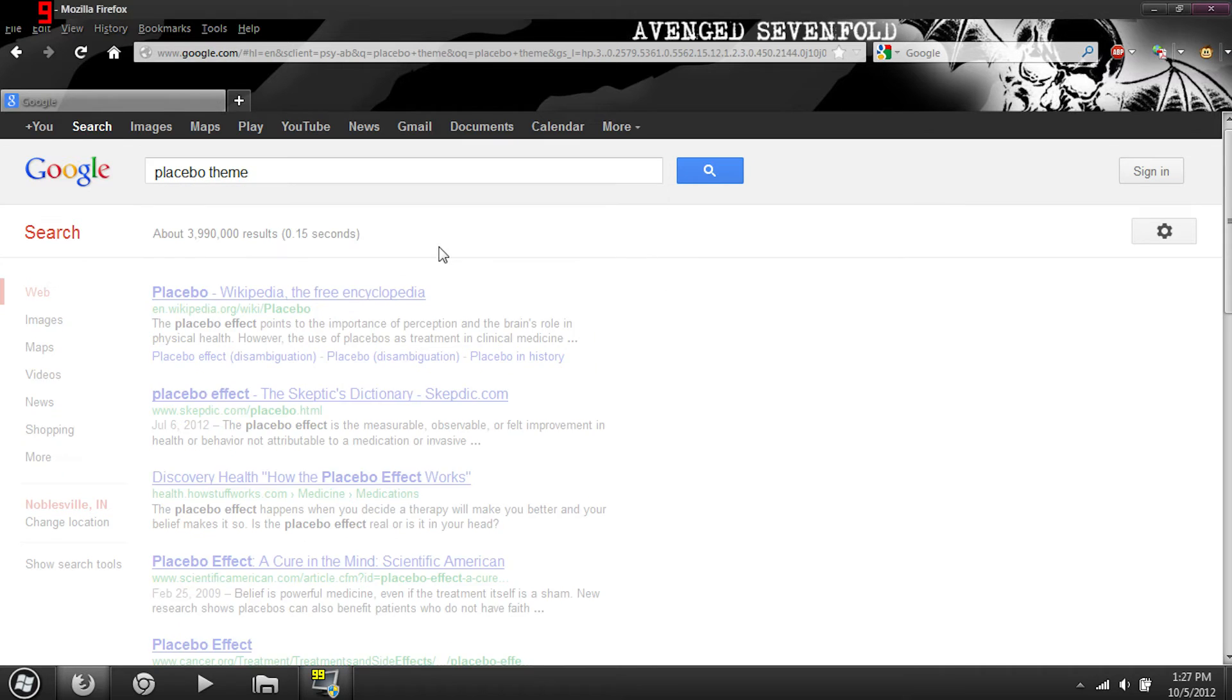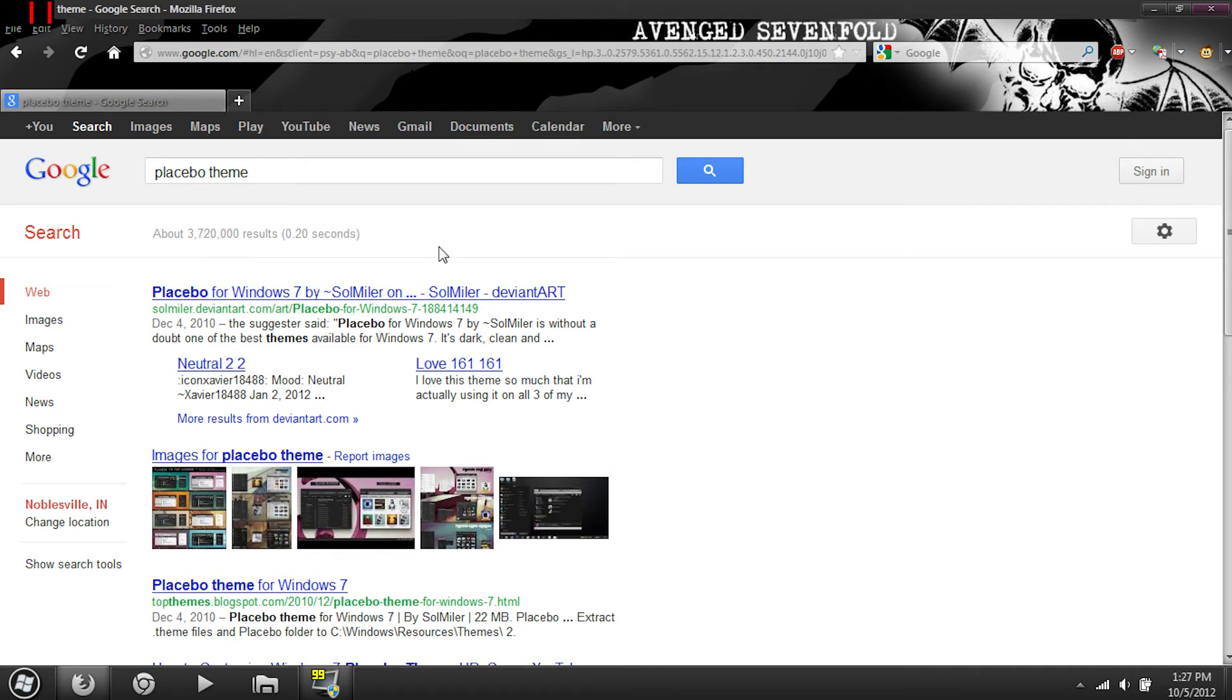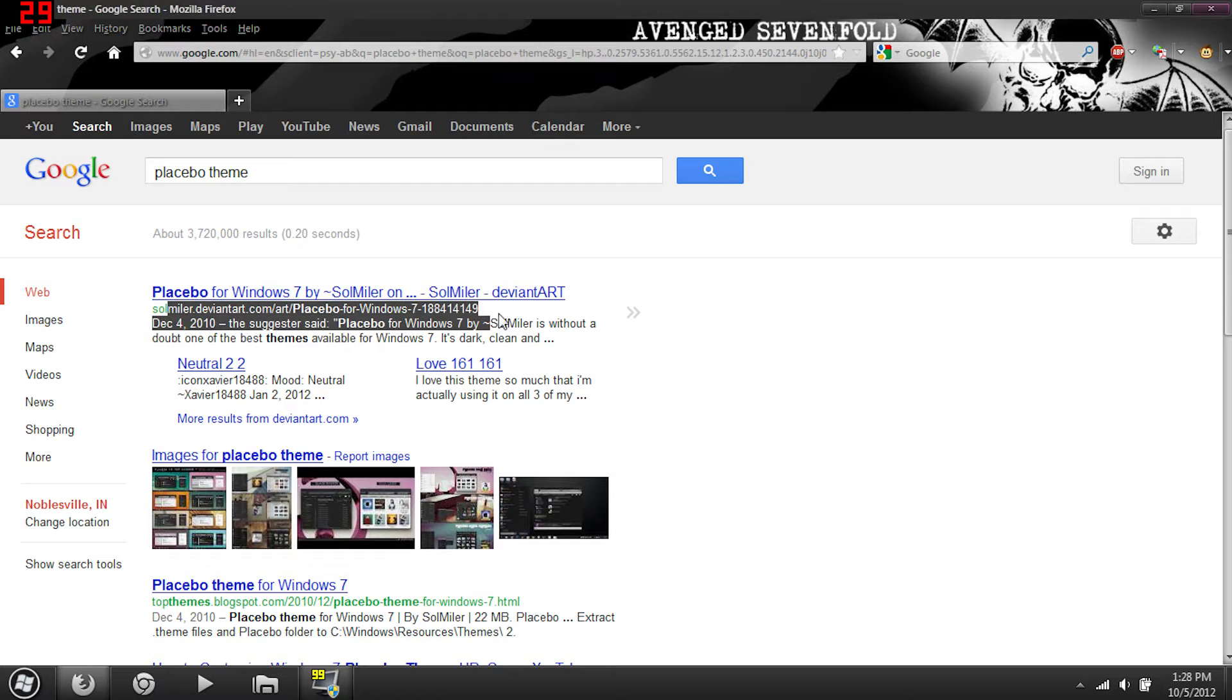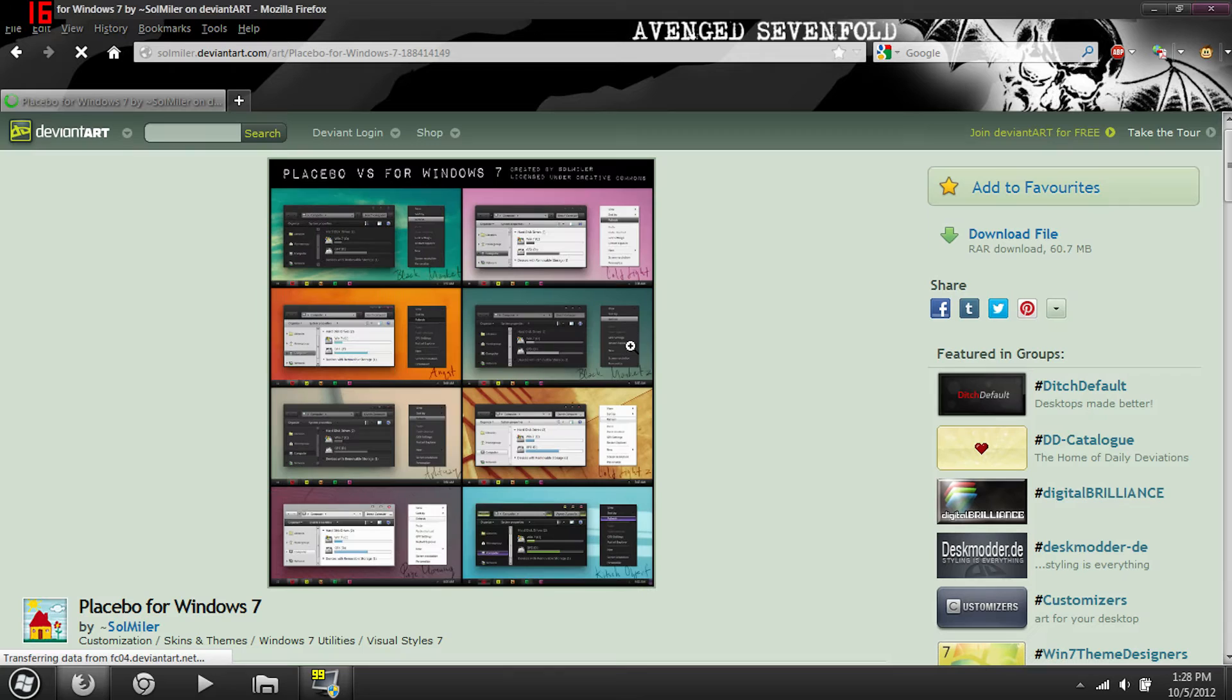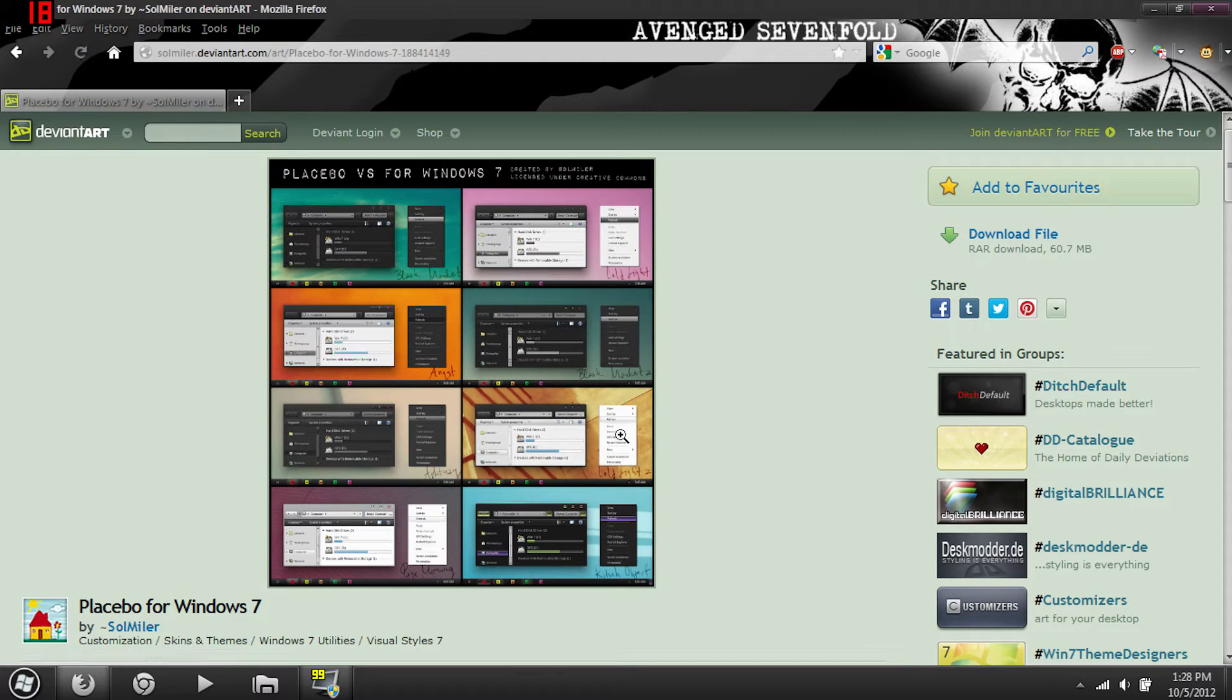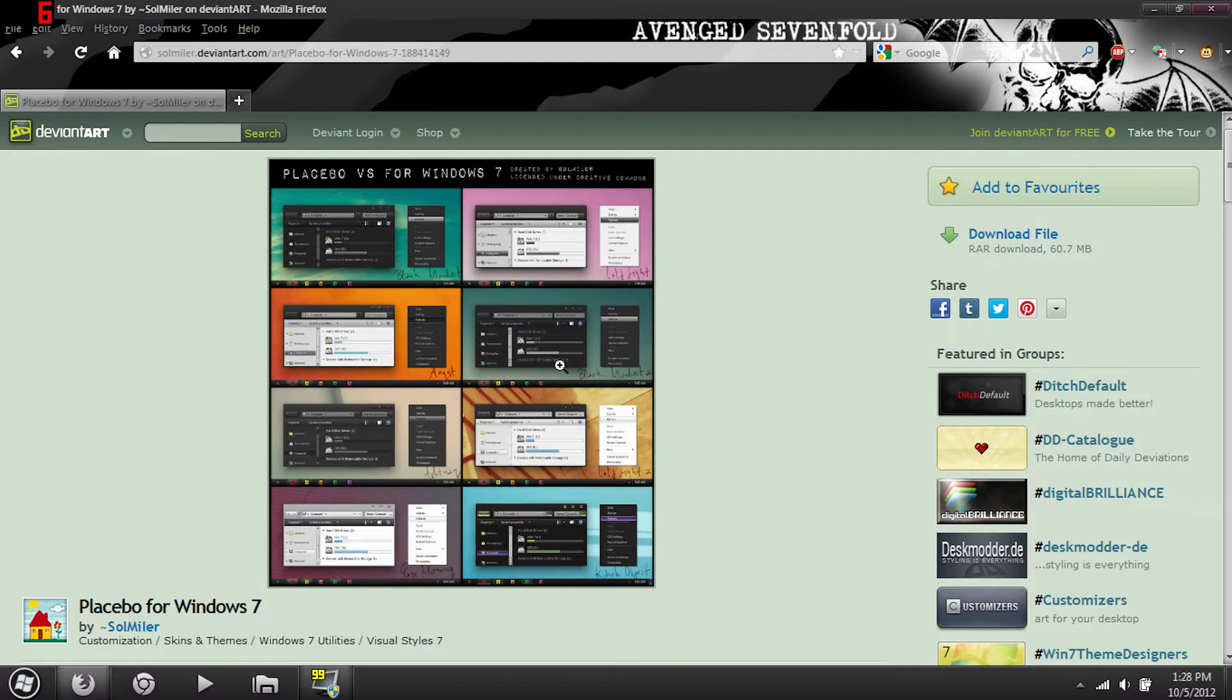Placebo theme, yes people that easy. The first link is a DeviantArt link by the user Soymler, I think that's how you pronounce it. You have eight themes in this package, eight of them.